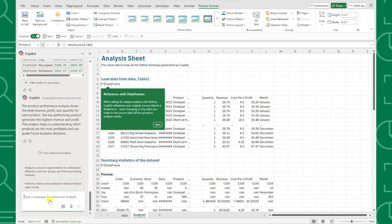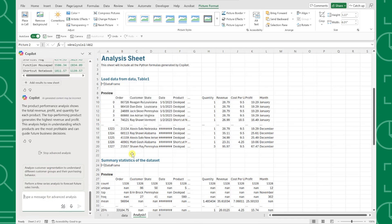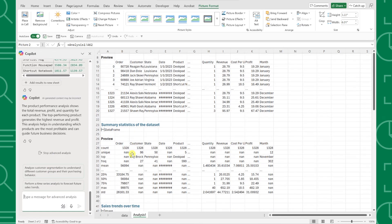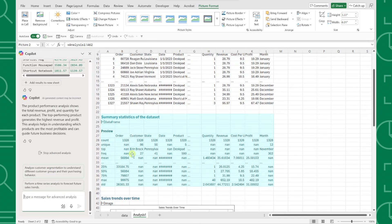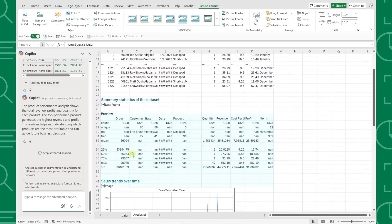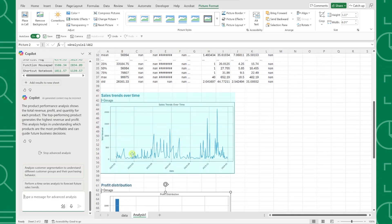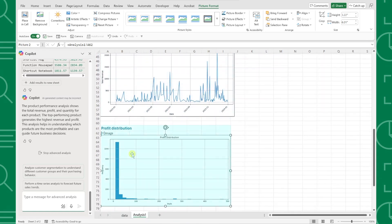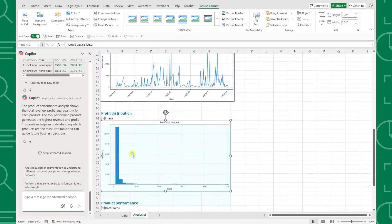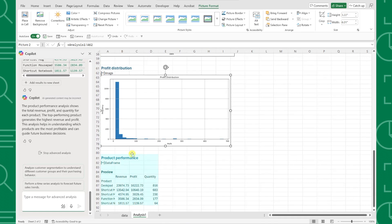Once finished, all we have to do is review the results. We have summary statistics of our data set, a sales trend line chart, profit distribution, and even a product performance table. This would have taken us hours or even days to do manually.